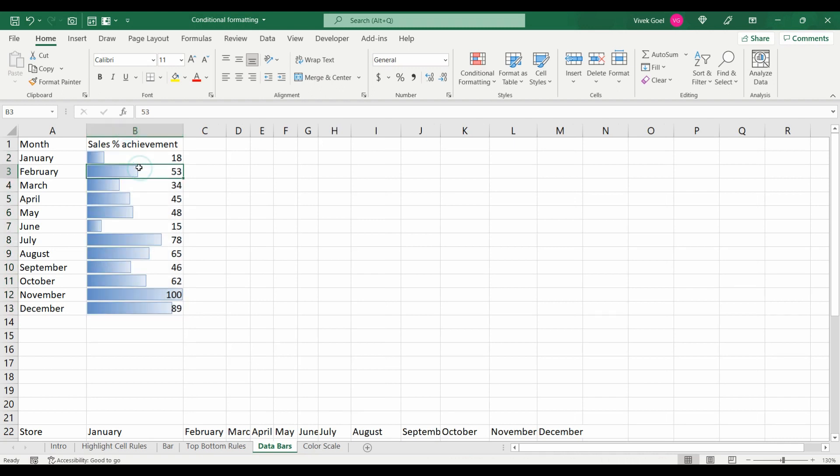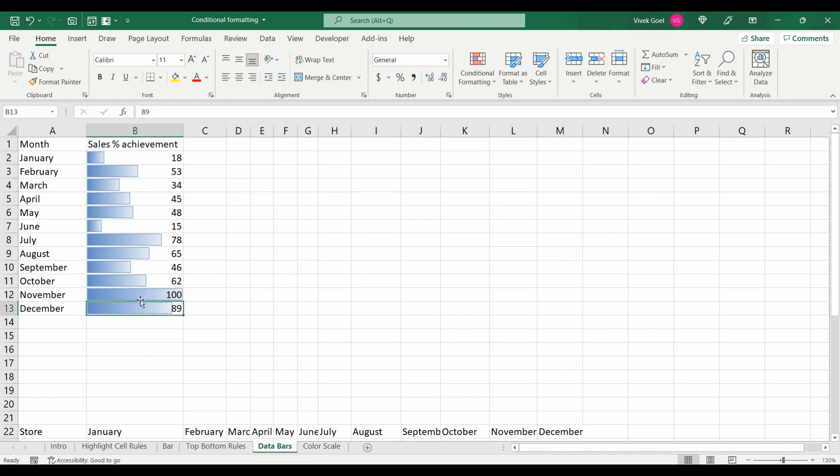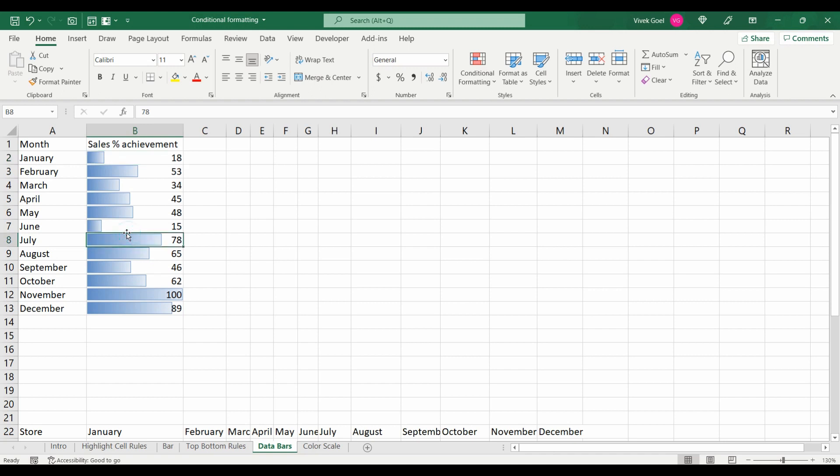Now we can visualize that November and December sales were pretty high, which is understandable considering the holiday season. The months January and June were very slow. July was also good and the others were okay. These data bars are dynamic.